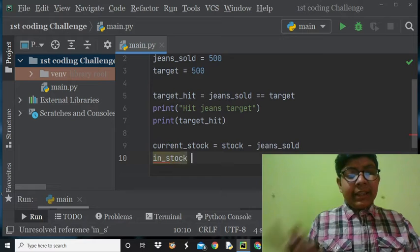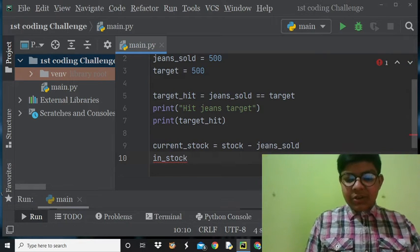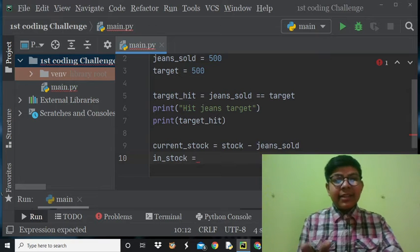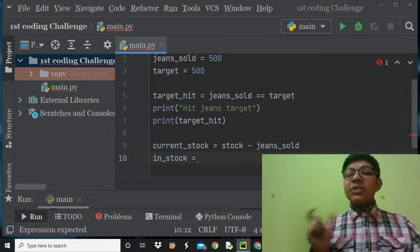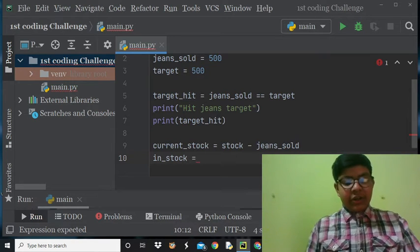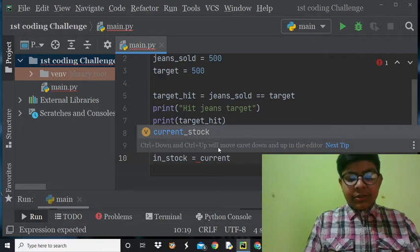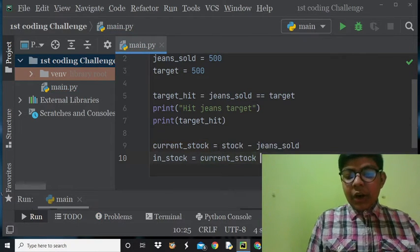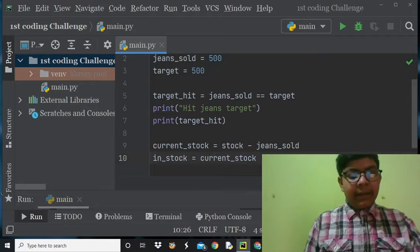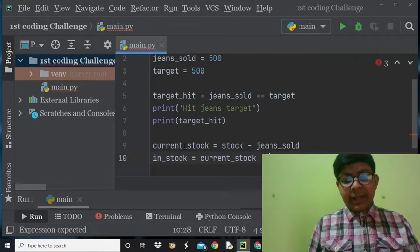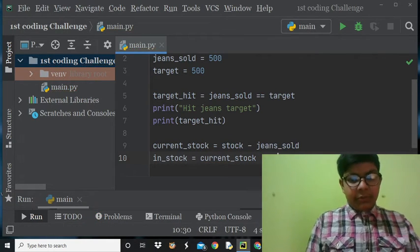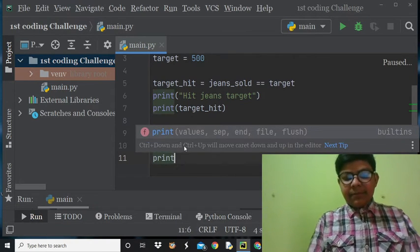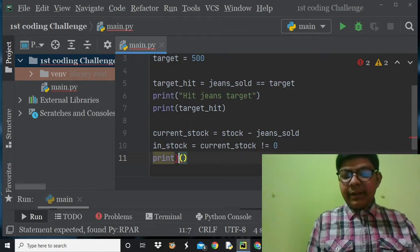Now we have to make a variable called 'in_stock'. We need a condition that the stock should not be equal to zero. So in_stock is equal to current_stock not-equal-to zero — we use the not-equal operator. It should not be equal to zero.